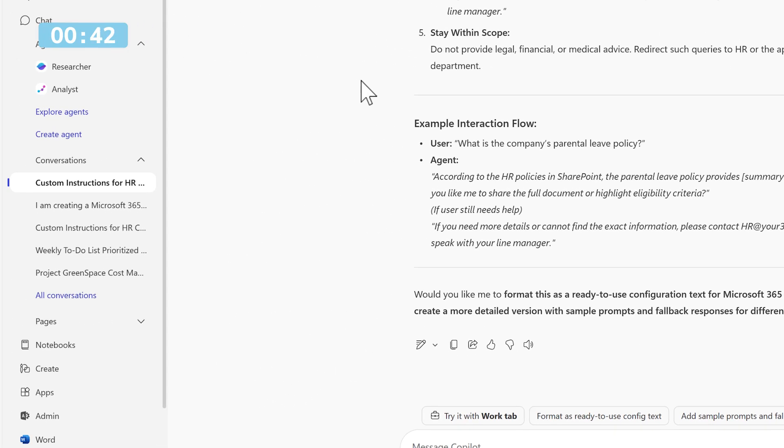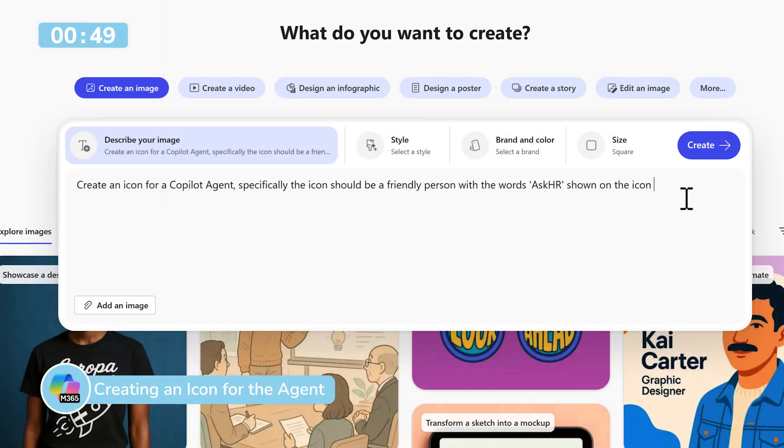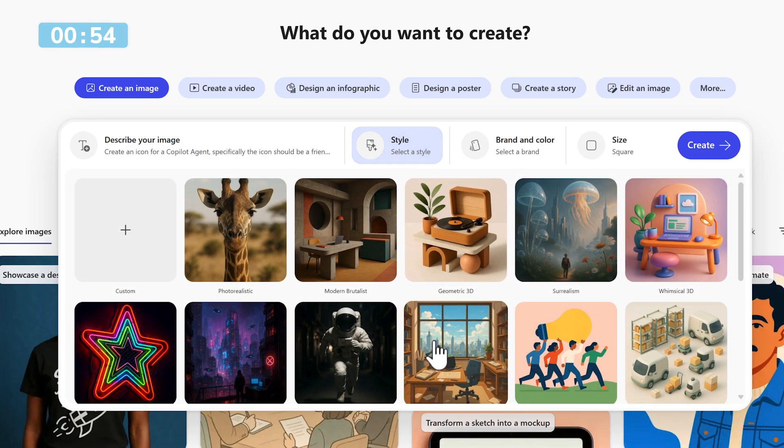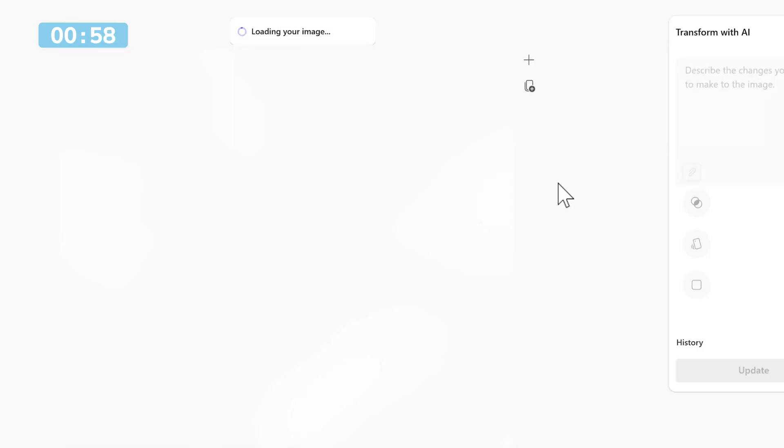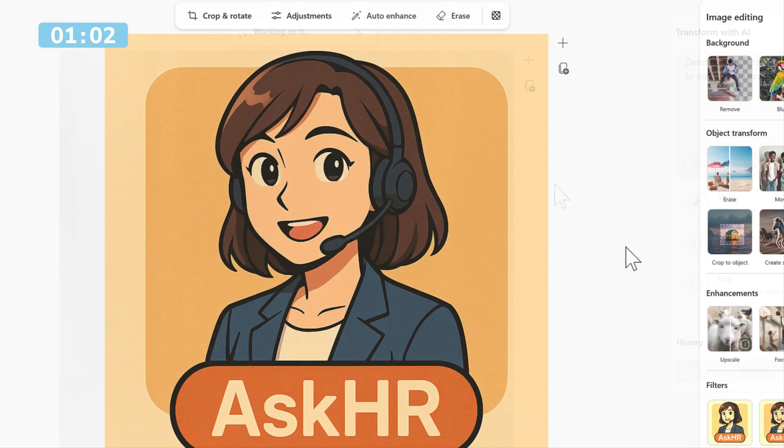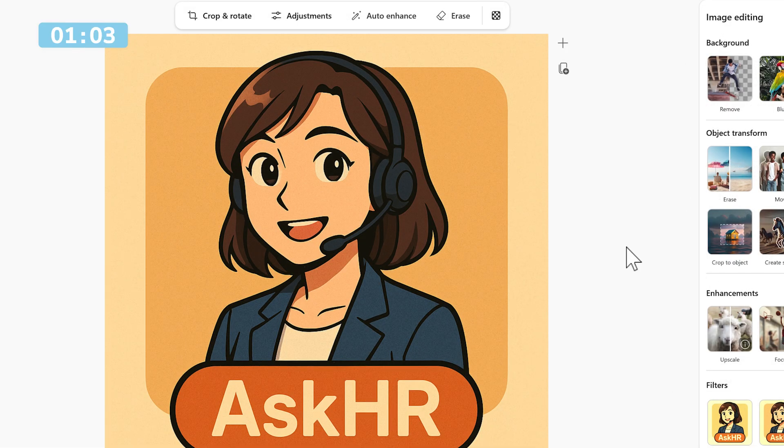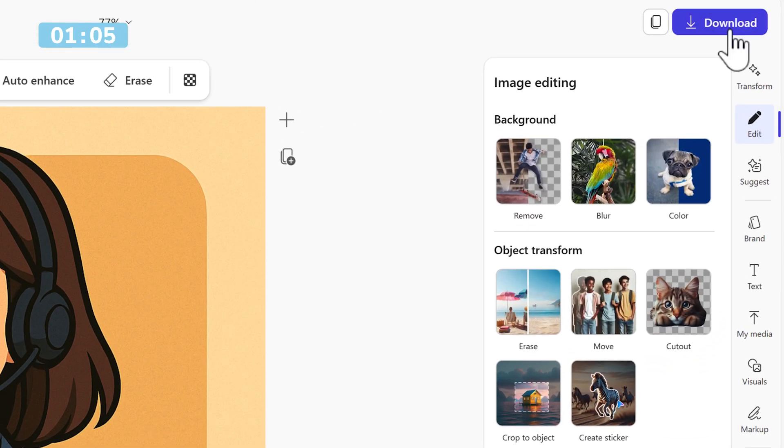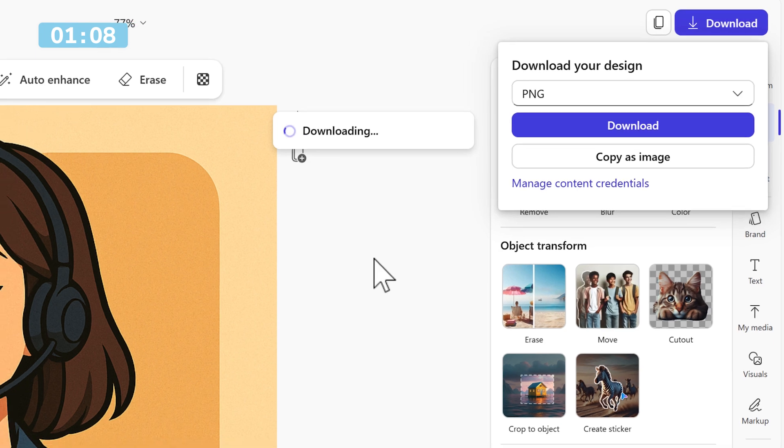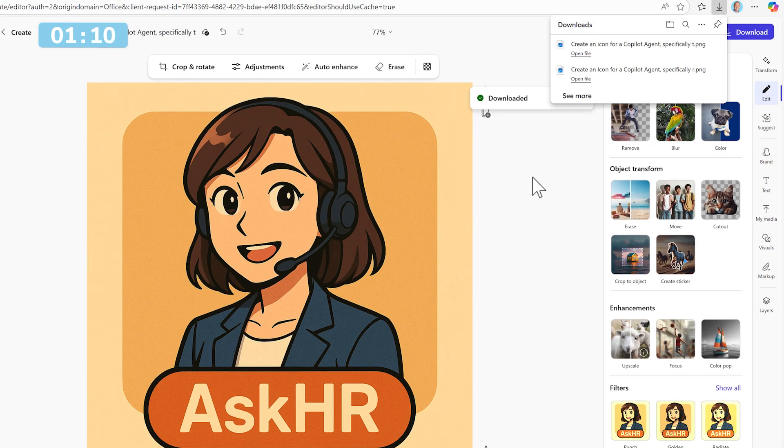With our instructions now set, let's head on the left-hand side of Copilot Chat and select Create. I can now ask Copilot to create us an icon for Ask HR. Select Style and choose an Anime Style and select Create. Now Copilot will come up with an image we can use for our agent. With our icon created, let's download it to my computer. We'll use this later when we build our agent.